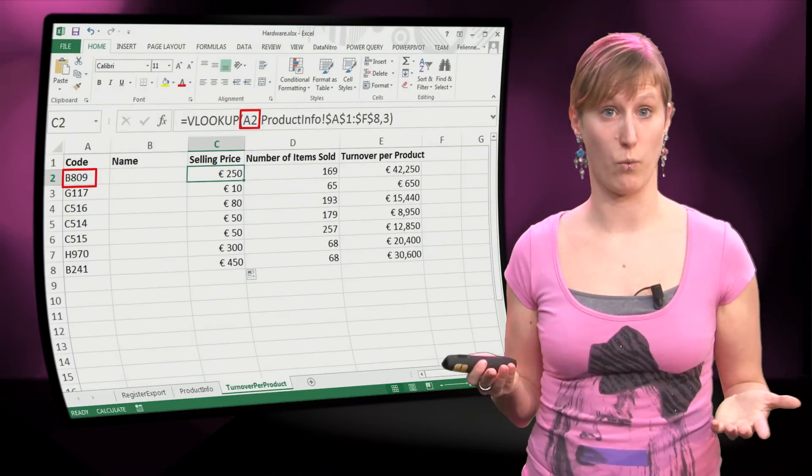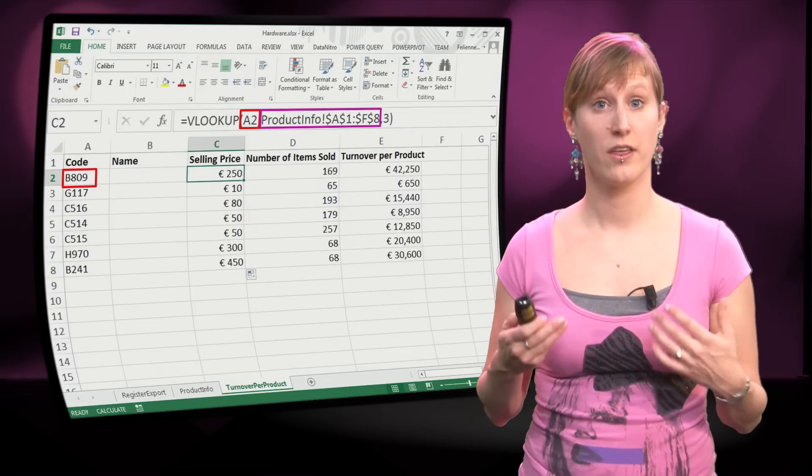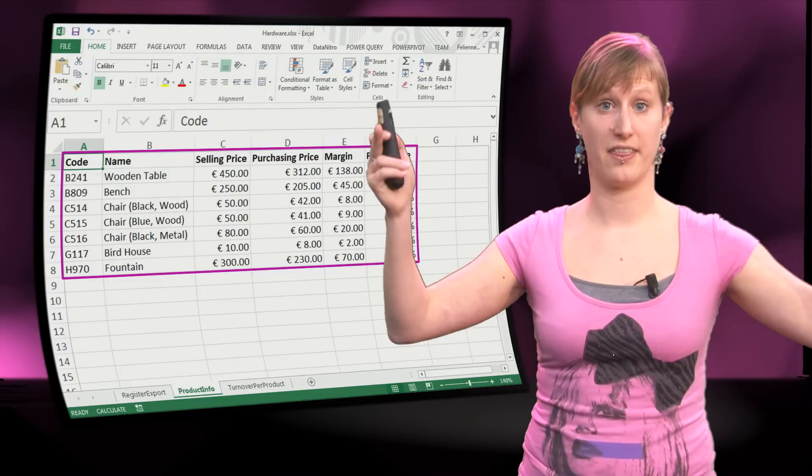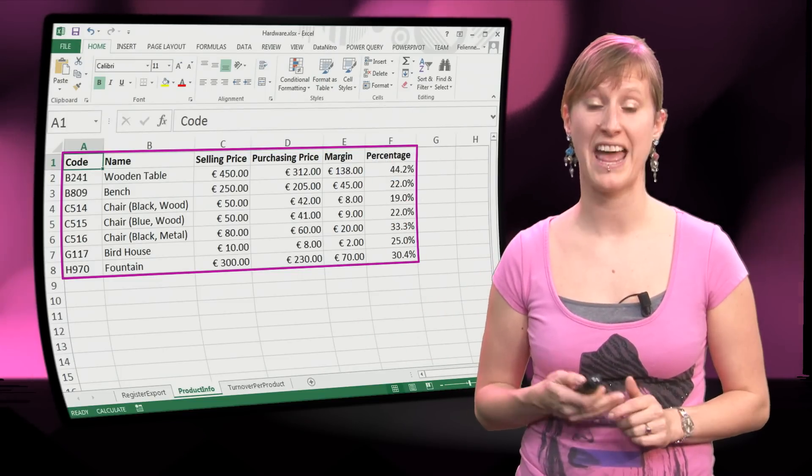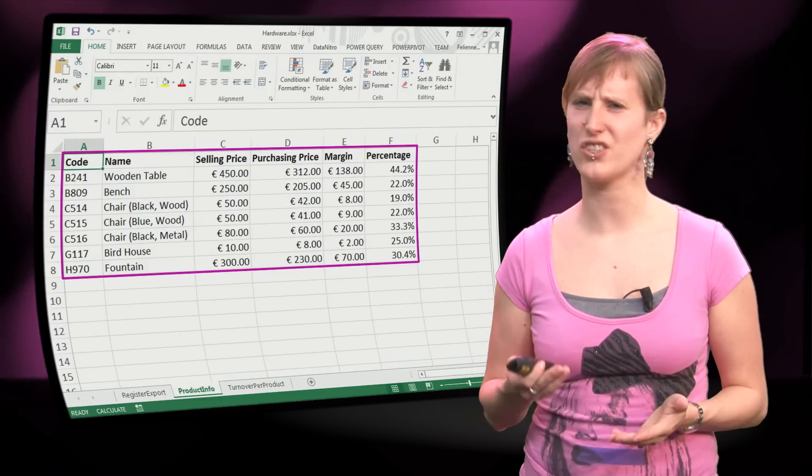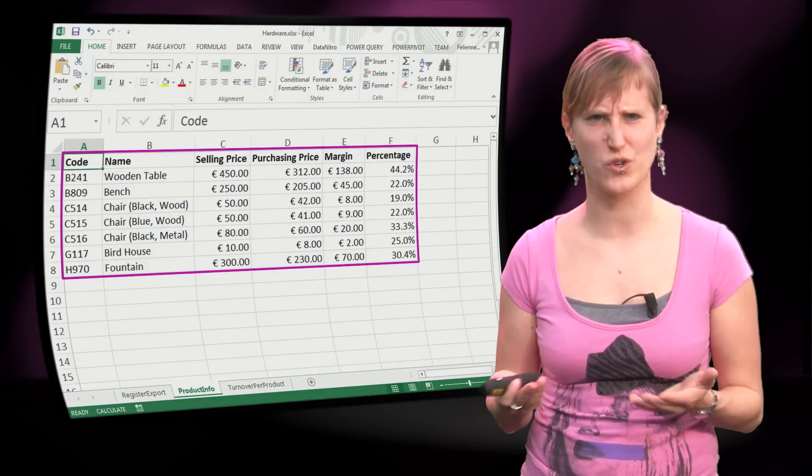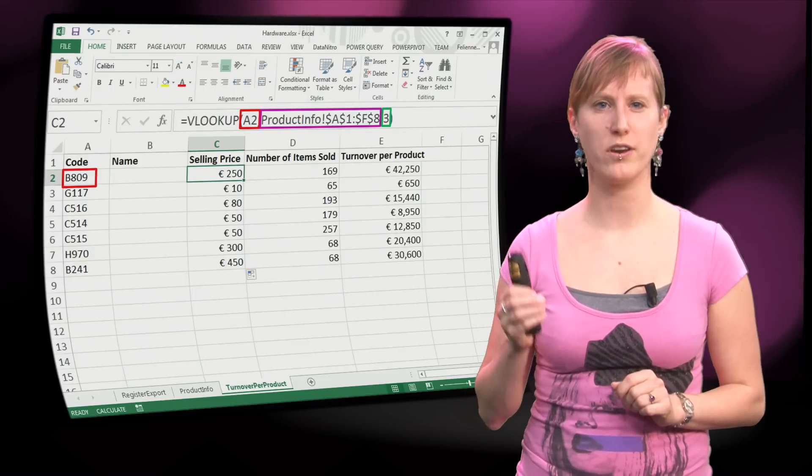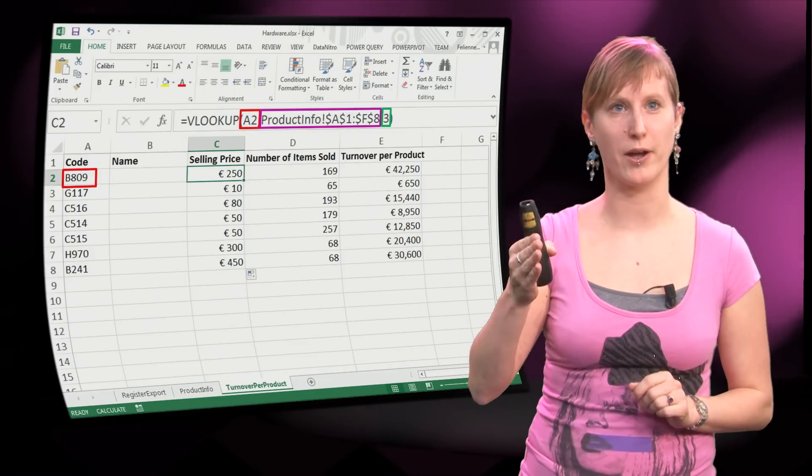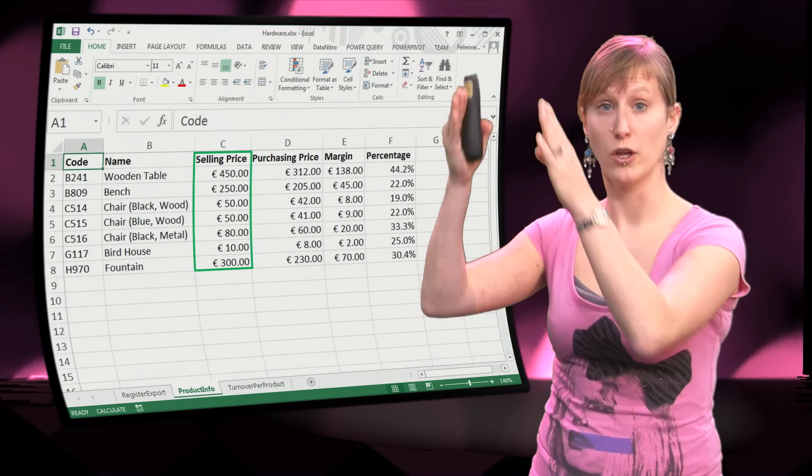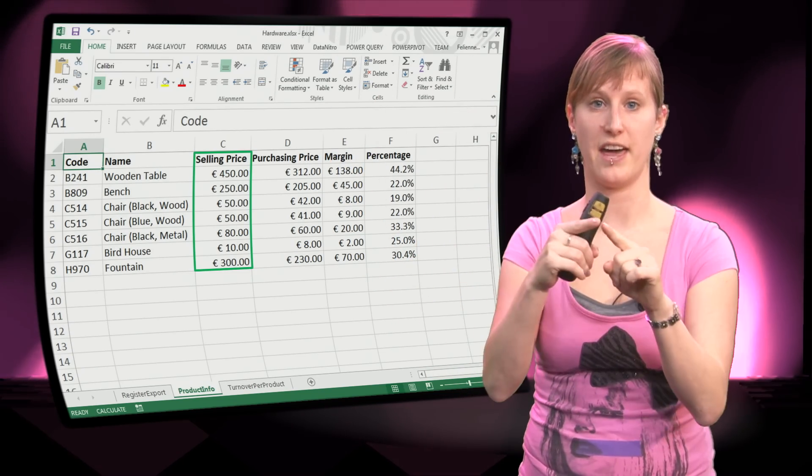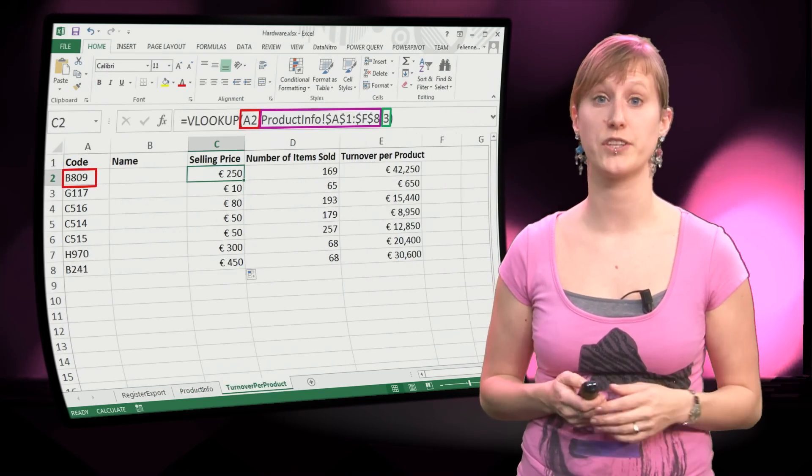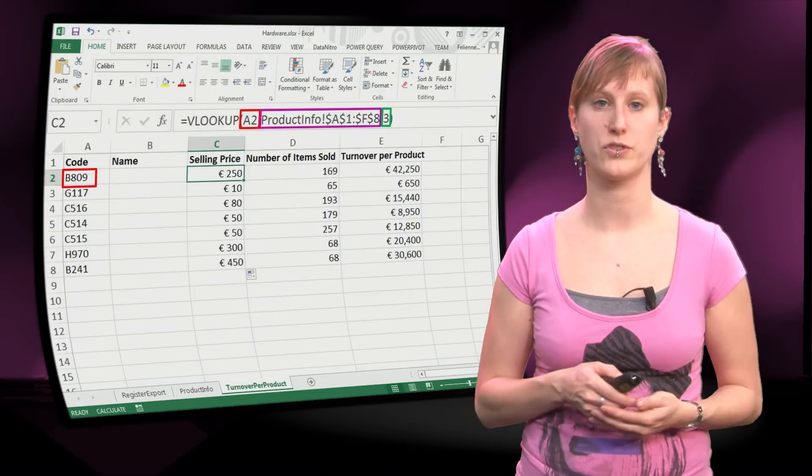The first part is, what am I looking for? This is the code. The second part is, what am I looking in? It's this part of the product info worksheet. And the final argument I would say is the most tricky, because it's just a number. It doesn't really look spreadsheet-y with a reference. And it actually means, what number of column am I going to return? So in this case it's three, which means I'm returning the third column of the whole range that I have selected. And then you see, with this we obtain the selling price for each of the codes.